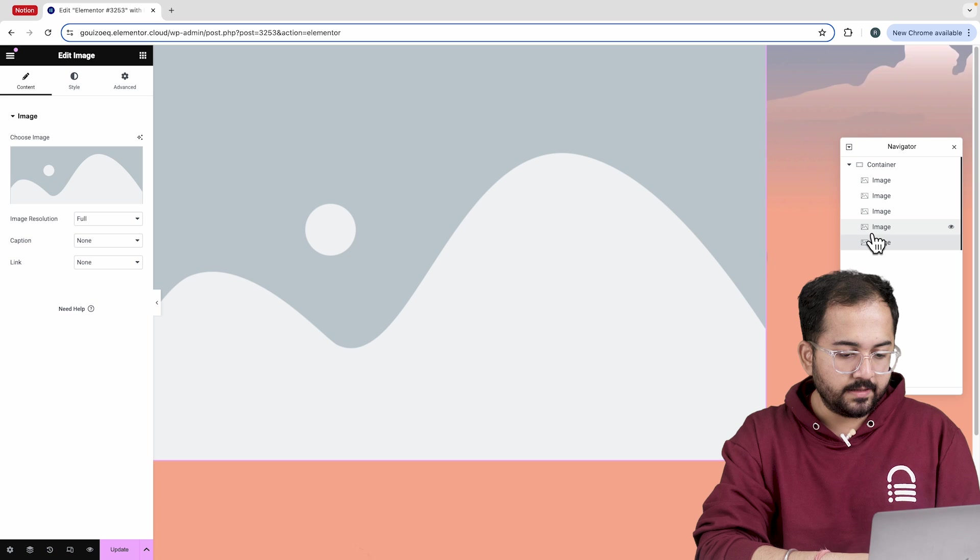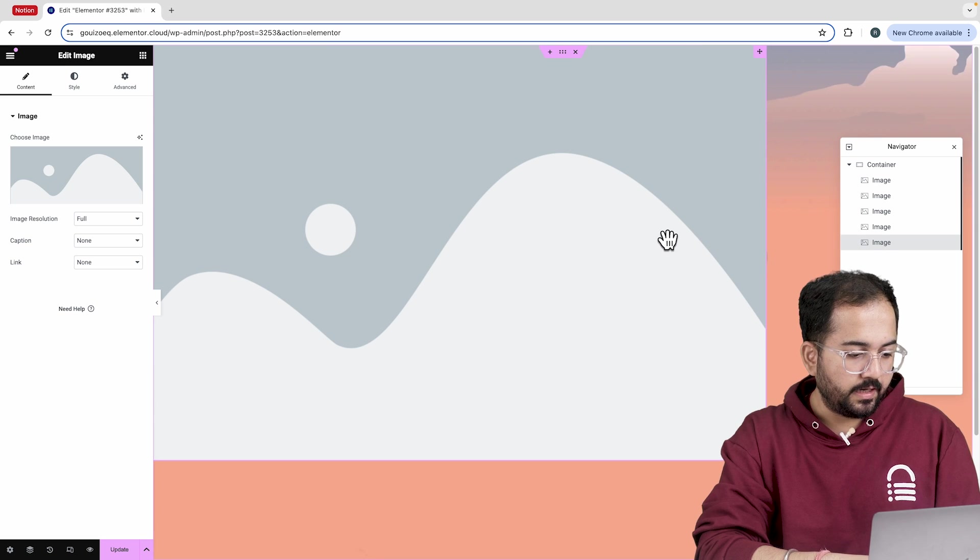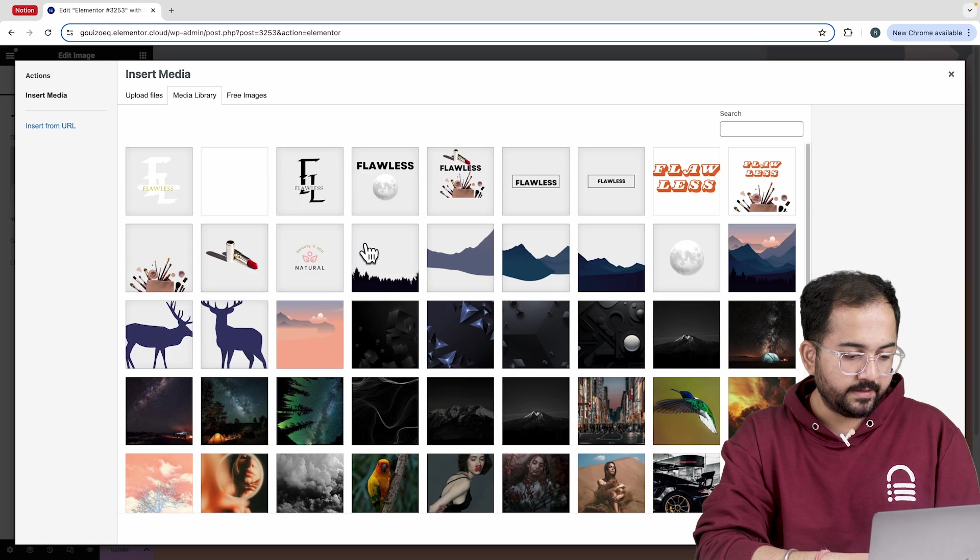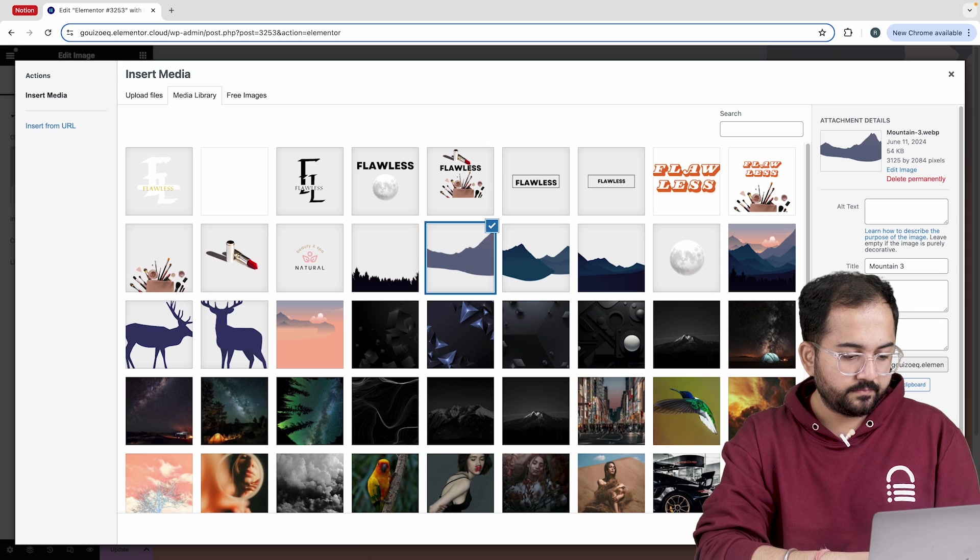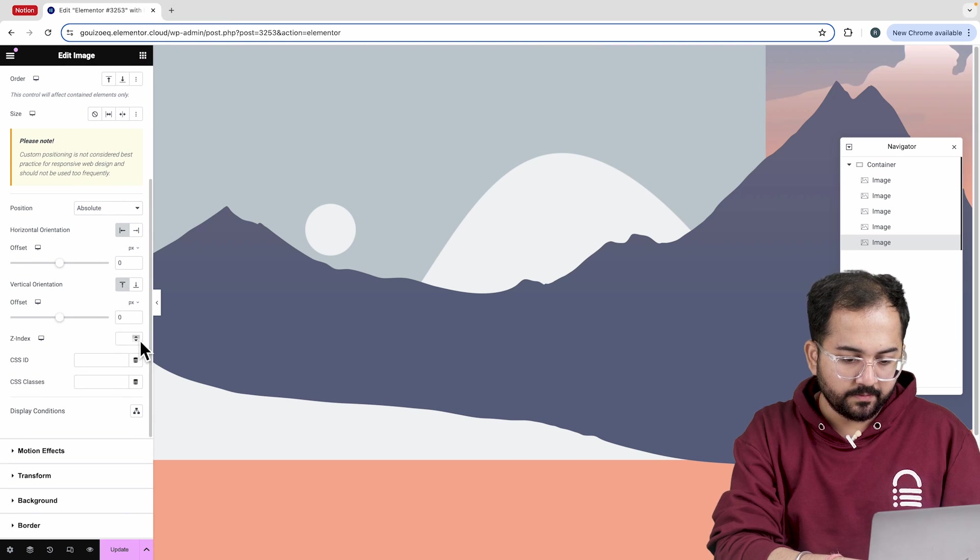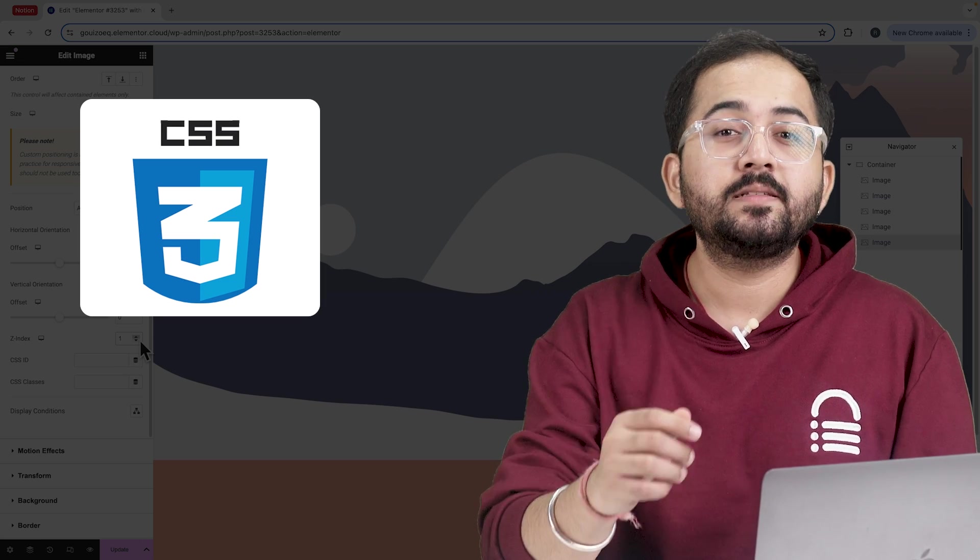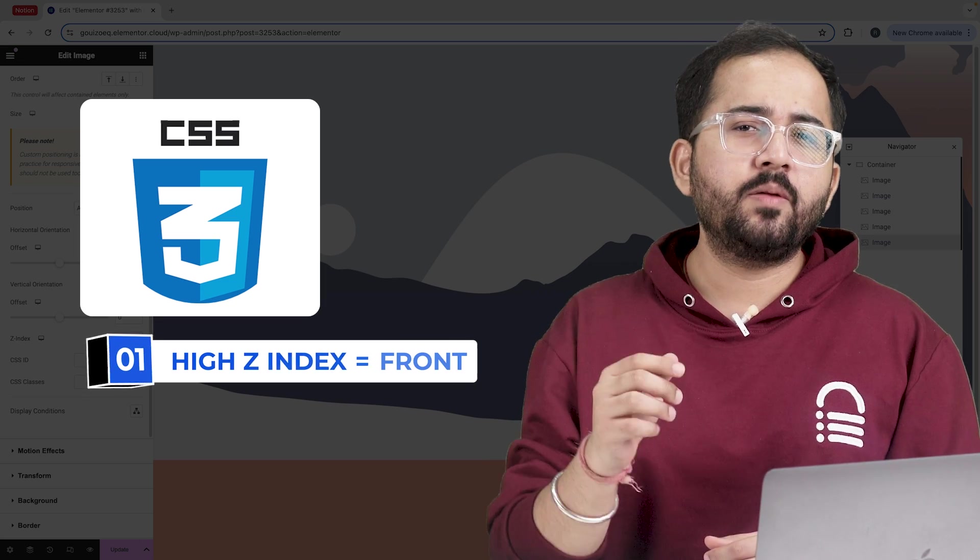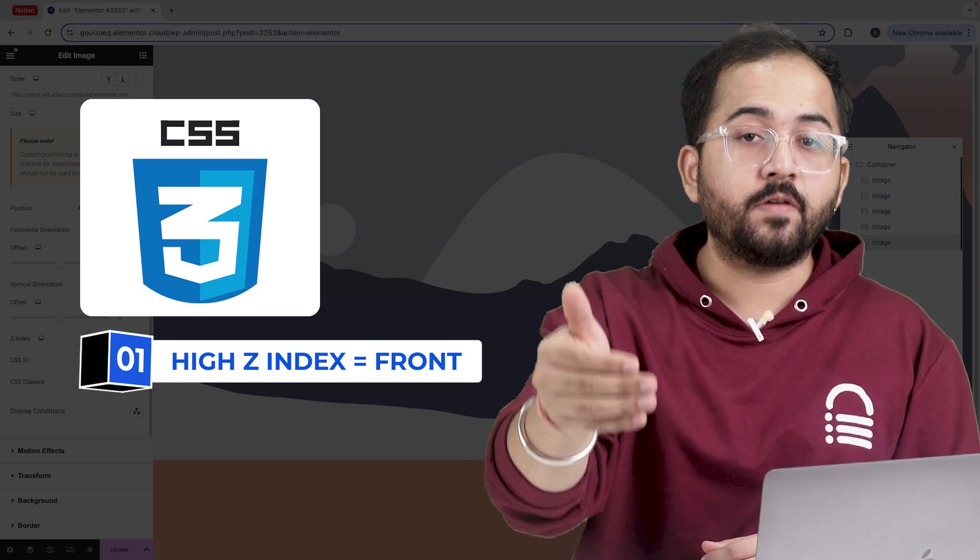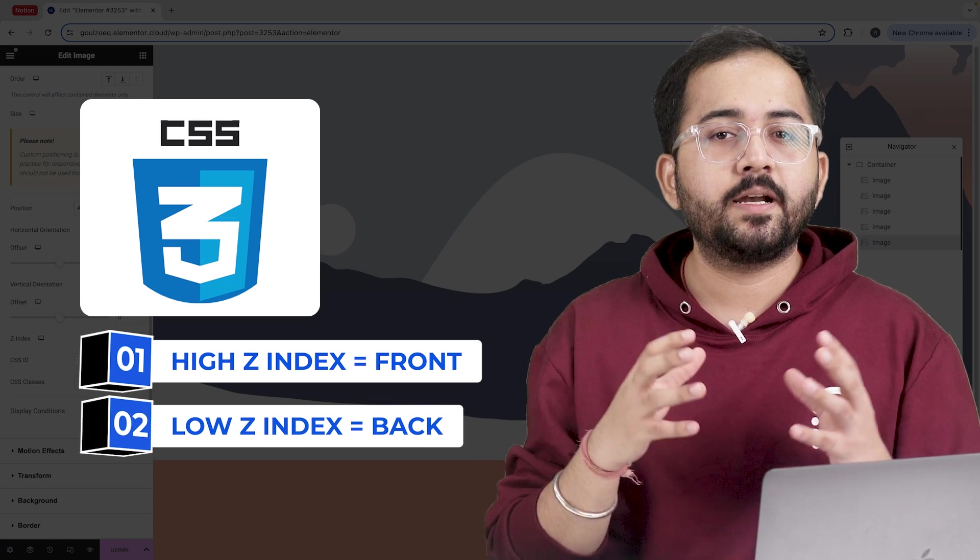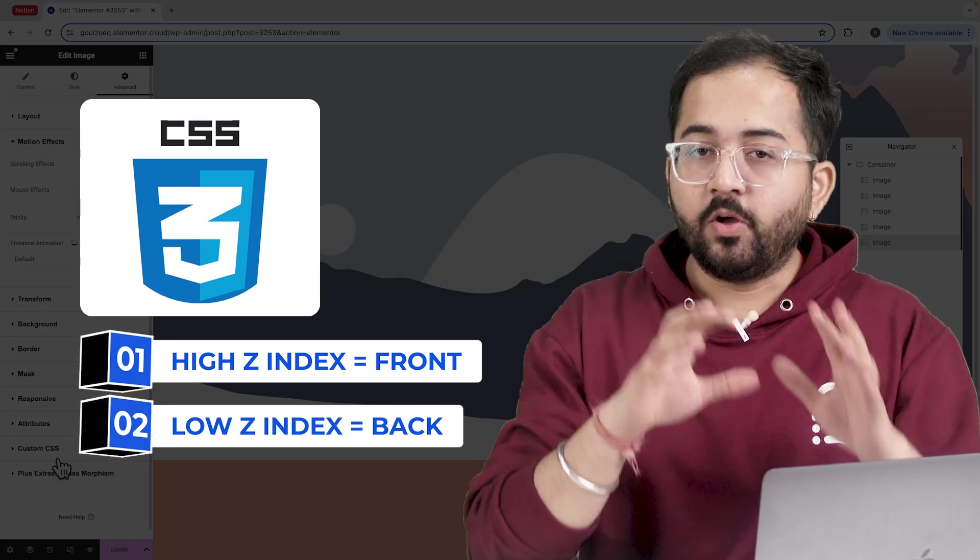Now I'll select the first image widget and insert the mountains layer like this. In the advanced tab, let's change the z-index to 1. This is a CSS property that determines the stacking order of elements. Any element with a higher z-index would be on the front and the elements with lower z-index value would be in the back.